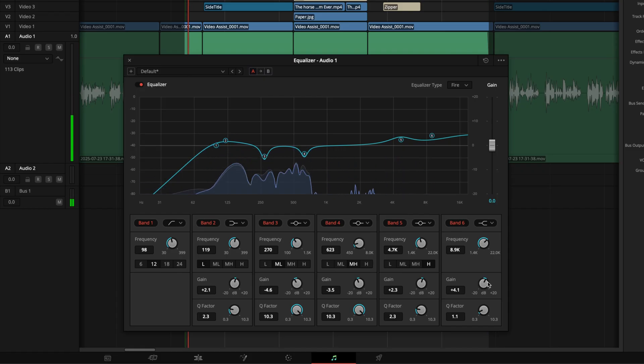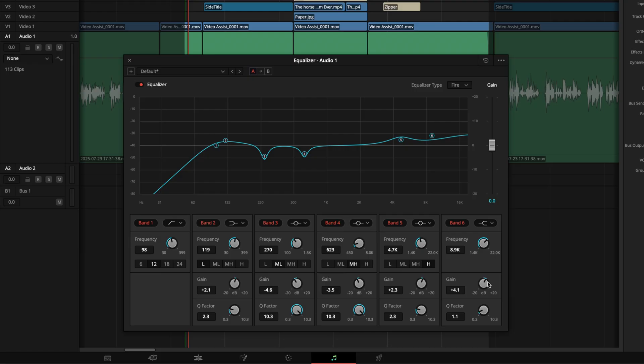And now, let's do the most critical check. A-B testing with gain matching. See, when you bypass the EQ, depending on how much you've cut or you've boosted, you might hear a change in volume. To do a fair comparison, adjust the track's output gain so the volume is the same whether the EQ is on or off. This defeats the louder is better illusion, and lets you judge your changes more honestly.